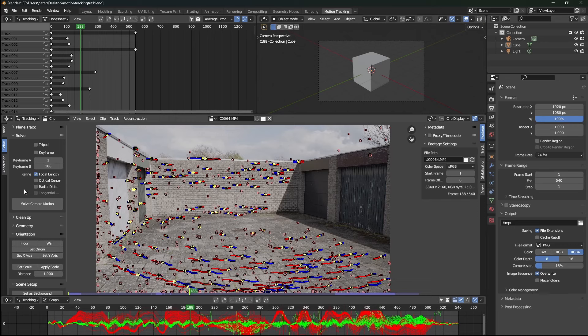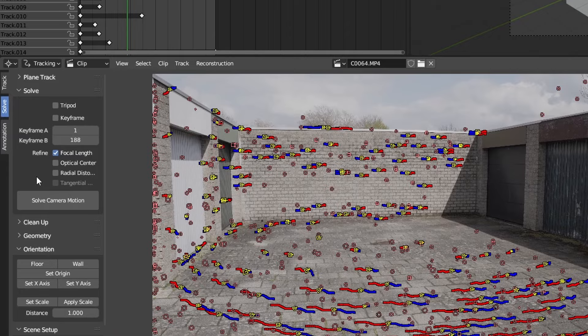Hi everyone, sorry for interrupting the video, but I forgot to mention two things here. First, you need to select focal length. And secondly, for the keyframes A and B,